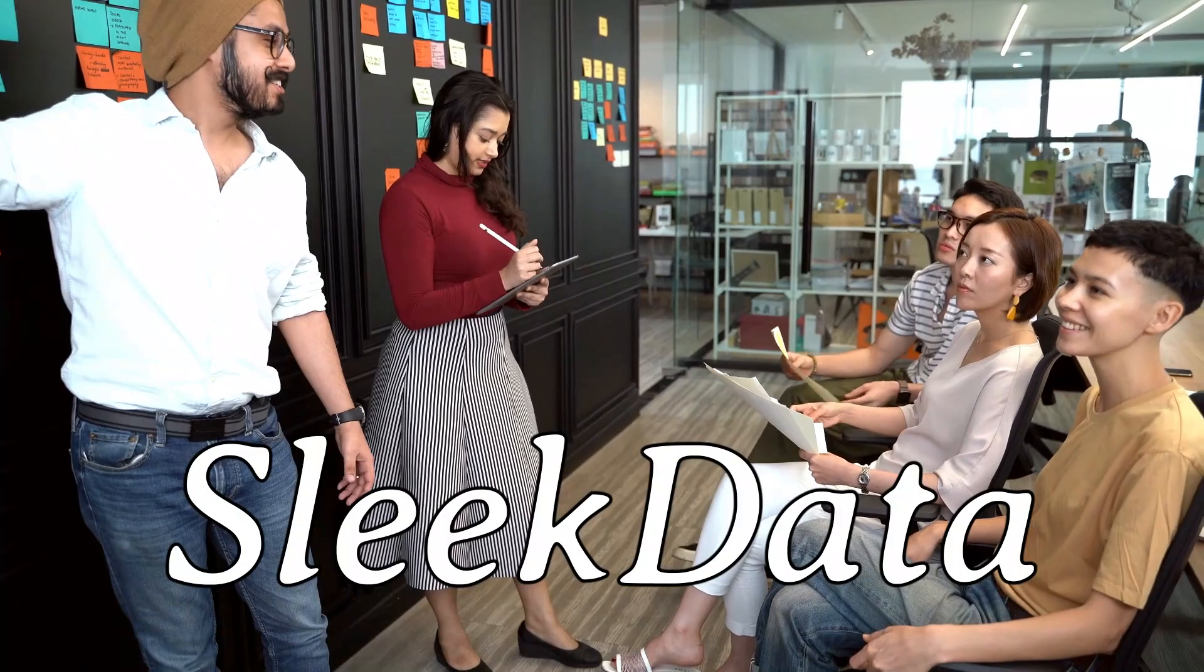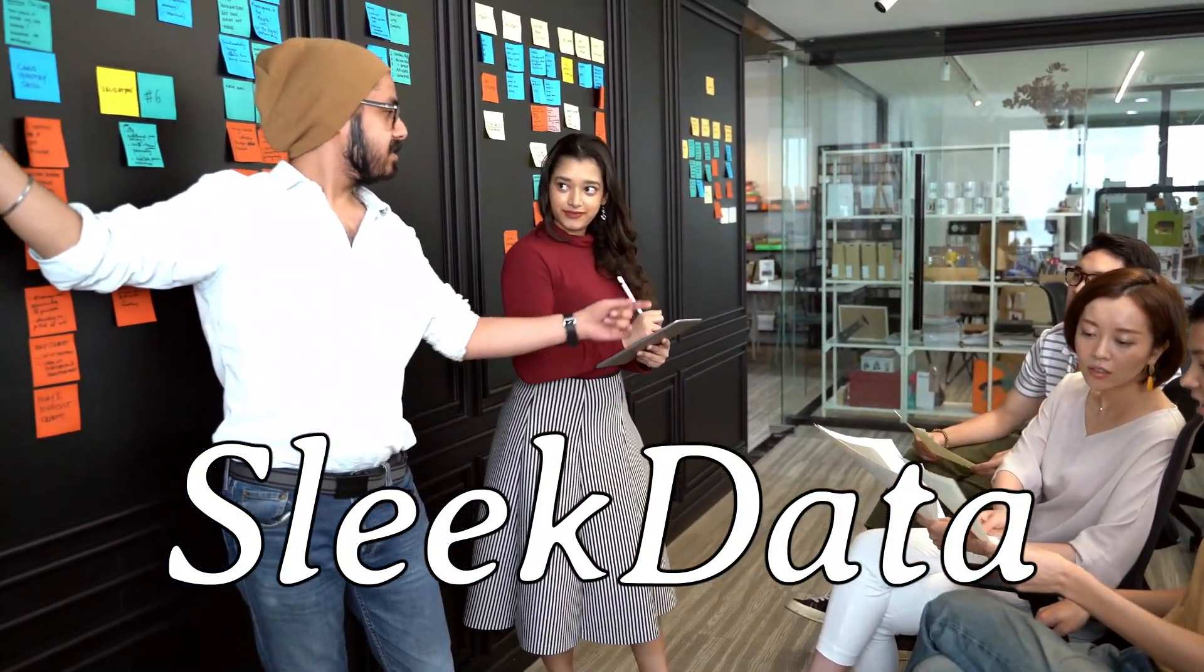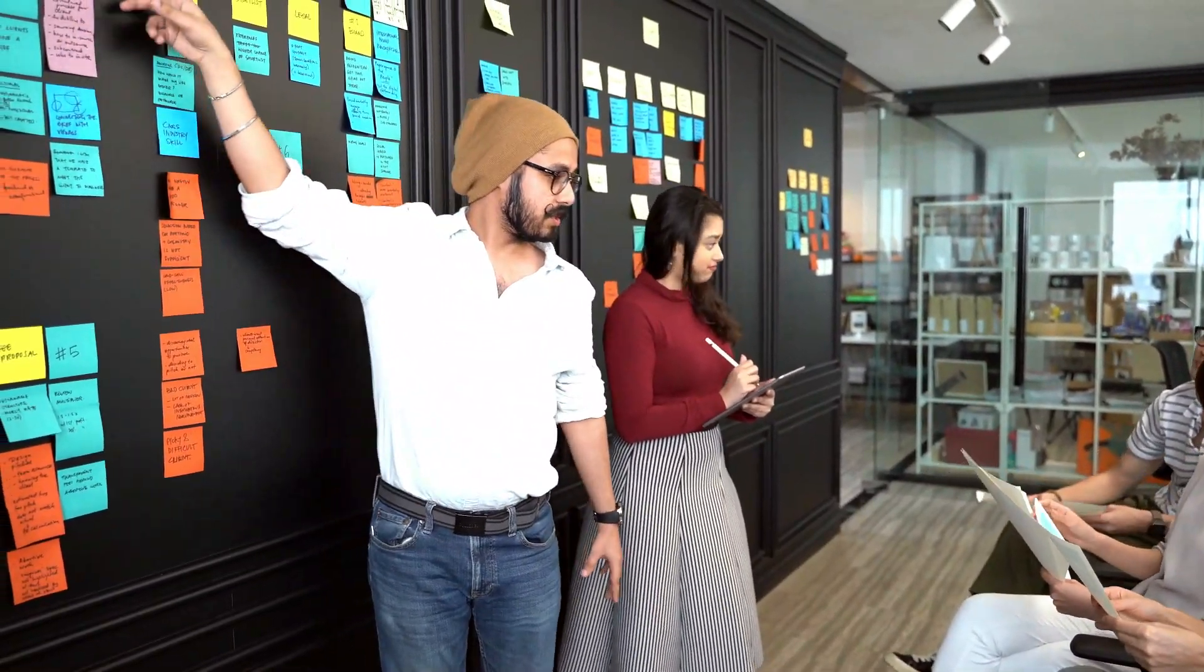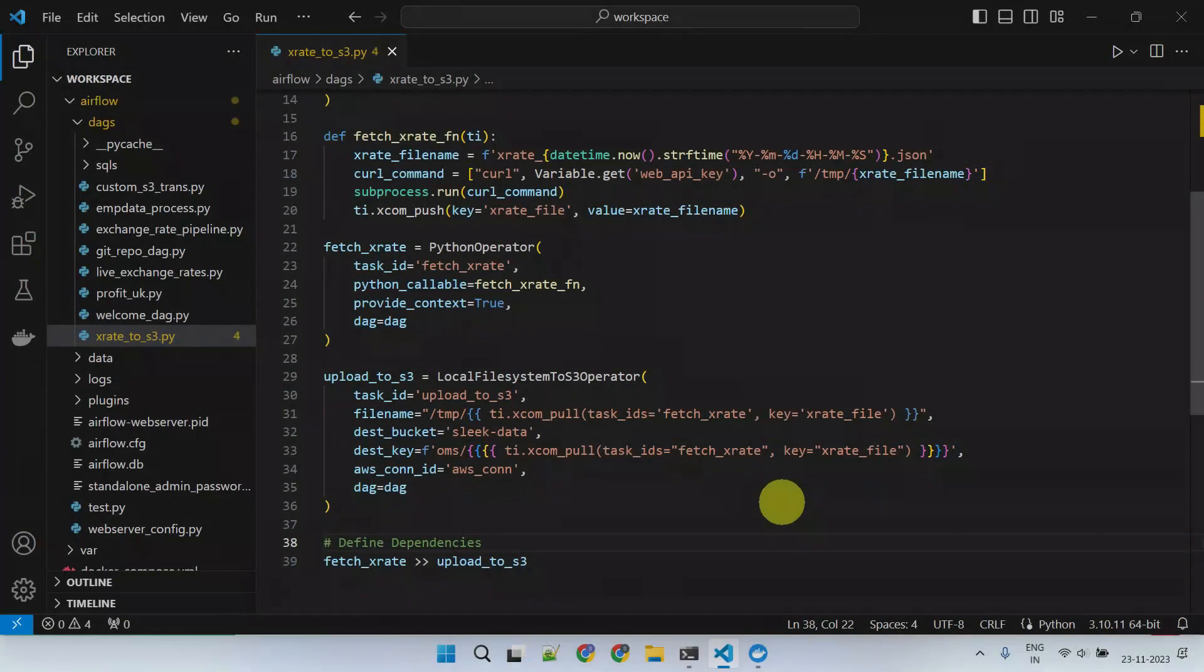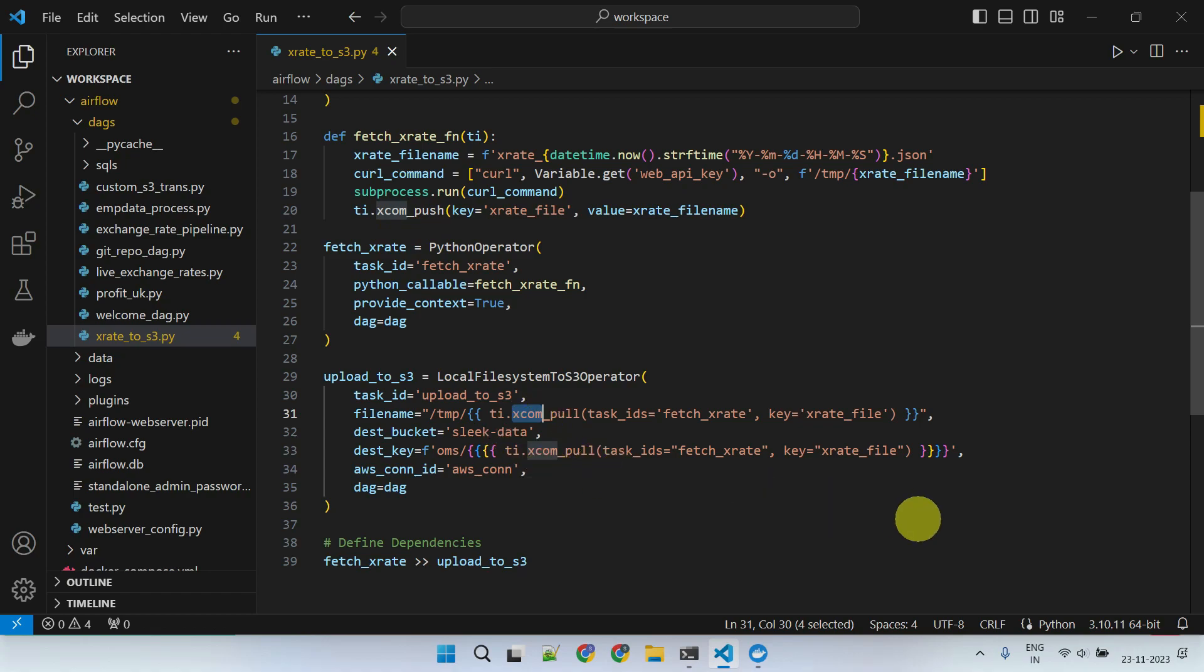Hello Datapros, and welcome back to another episode of our Apache Airflow series. In our last video, we uncovered the need for Airflow XCOMs and demonstrated how to leverage them effectively in your DAGs.